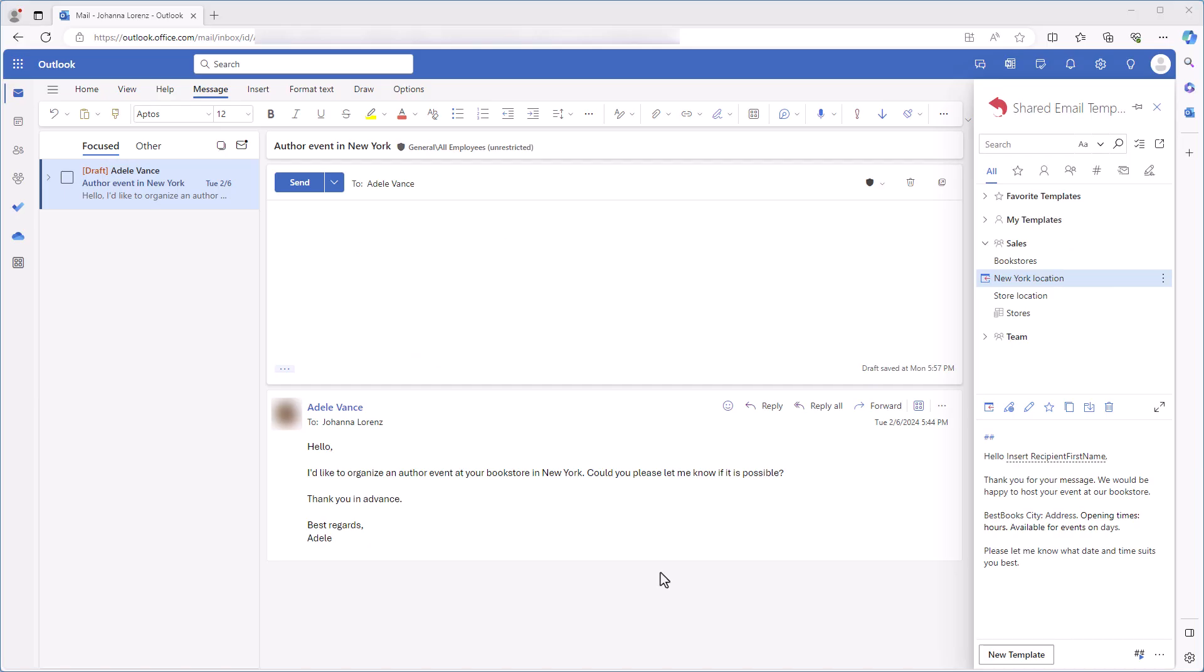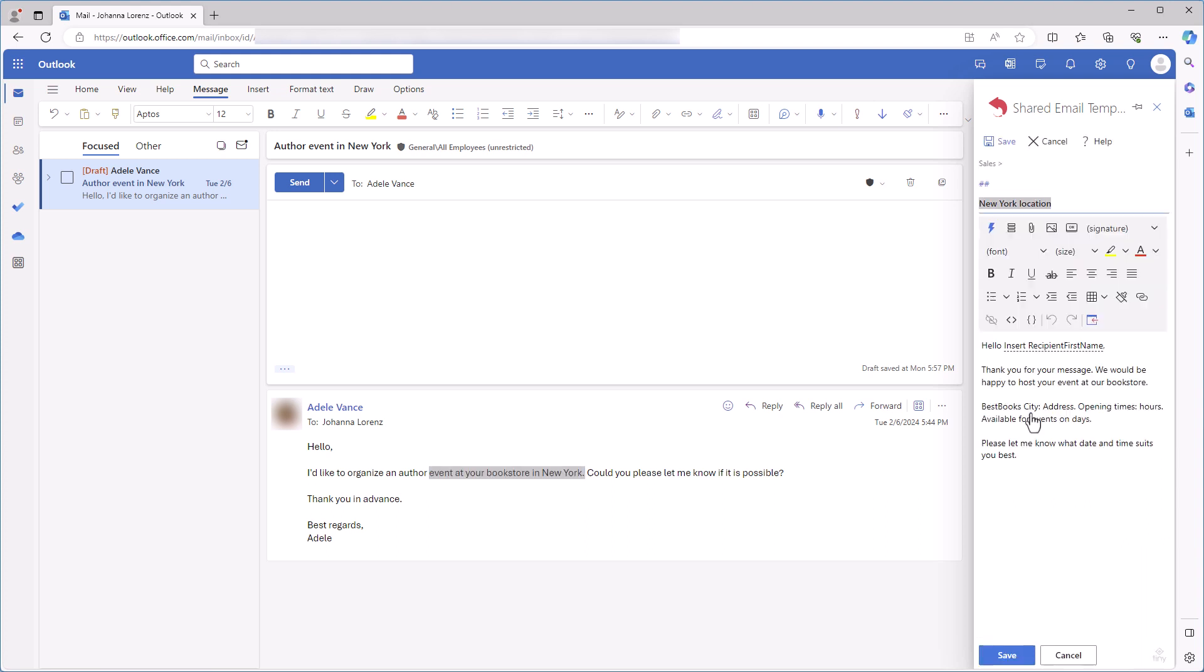I've received a request to host an event in New York. I already have a template that I can use for my reply, but I need to change it a little to automatically get information about my bookstore in New York. I'll add four autofillable fields: city, address, opening hours, and days for events.